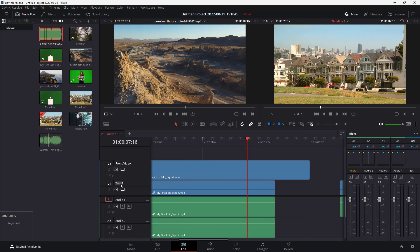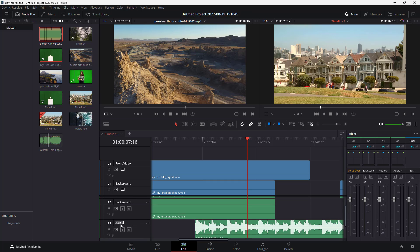You can click on the place where it says video one and say something like background for this. In case of audio, you might have voice over and you might have background music. And you may also have effects or SFX as some prefer to call it.